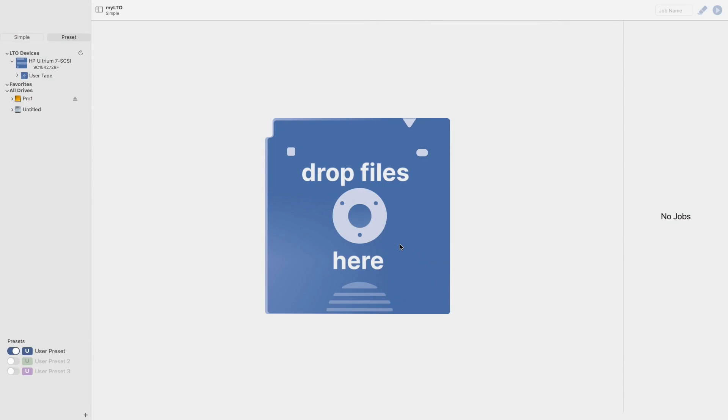Hello and welcome to the Imagine Products YouTube channel. Today I will be covering how to set up your copy of MyLTO and begin working with your deck and tape.